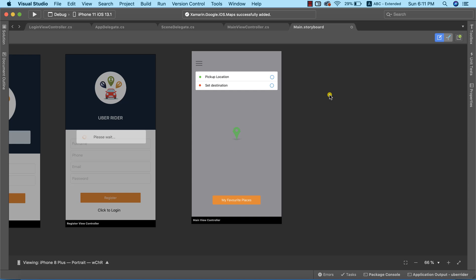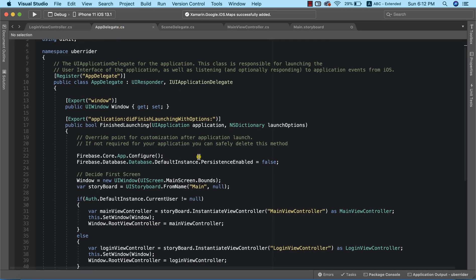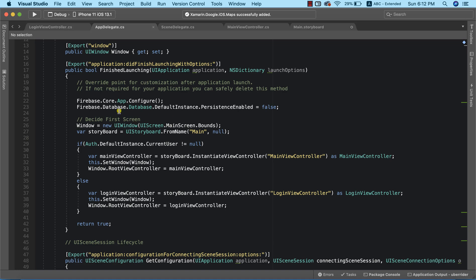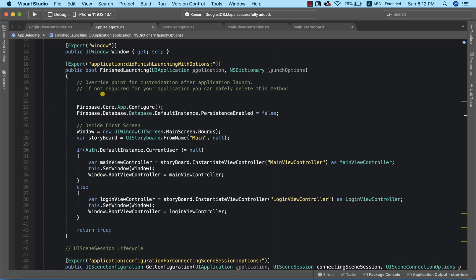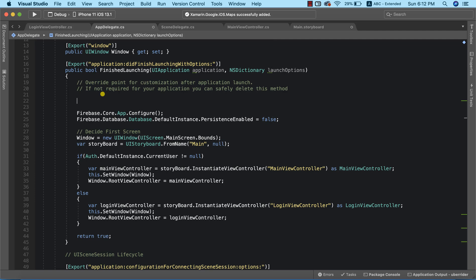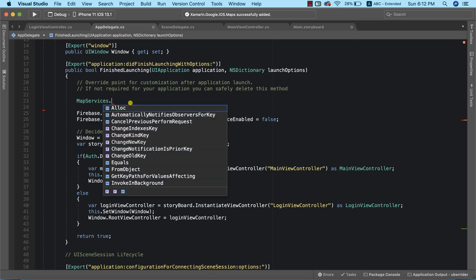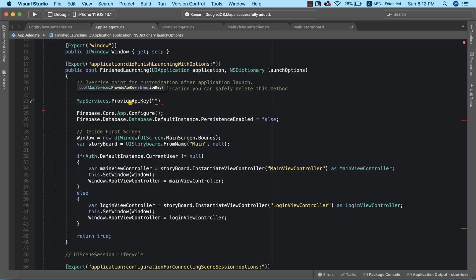To set up our Google Map, the first thing we need to do is enable our map services in AppDelegate.cs. I'm going to call MapServices.ProvideAPIKey — this is the point where we make use of the API key that was generated in the Google Developers Console.